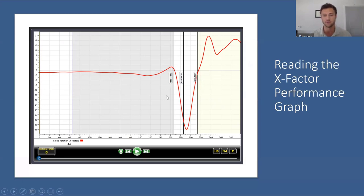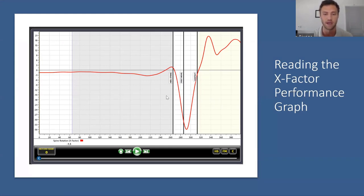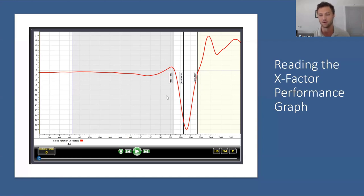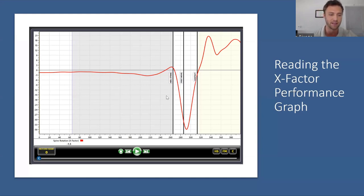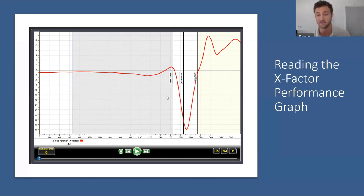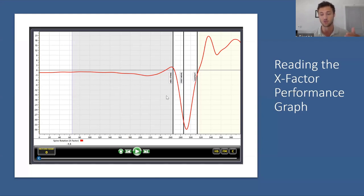That leads us into reading the X-Factor performance graph. On the Y axis on the left side, this is degrees. When we see this as a negative number, that's telling us that the torso is more internally rotated than the pelvis. This player does a good job prior to heel strike of keeping these synced up around zero, and then at heel strike starting to get into that rhythm and load — actually goes positive, telling us that the pelvis is more internally rotated.